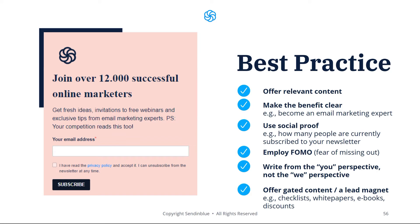Finally, offer gated content or lead magnets such as a downloadable checklist, white paper, ebook, or discount code. All of these are very effective at encouraging users to sign up.